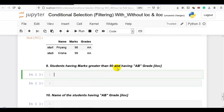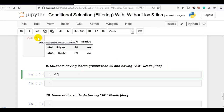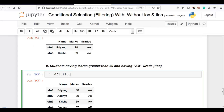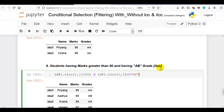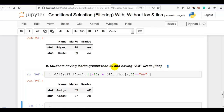Question 9: students having marks greater than 80 and having AB grade using iloc. We have two conditions with AND. First, iloc on all rows and the marks column at position 1, greater than 80. Second, df1 iloc on all rows and the grade column at position 2, equal to AB. We add parentheses around each condition, then pass the combined boolean array to the DataFrame. The result shows students with marks greater than 80 and AB grade.